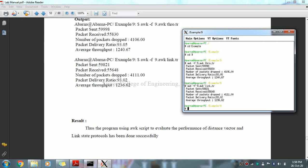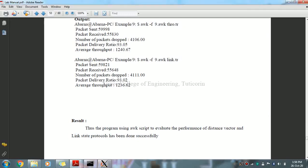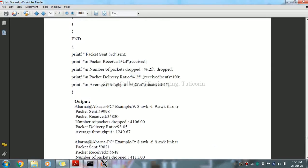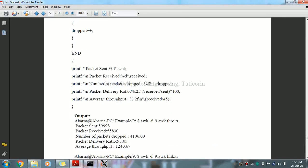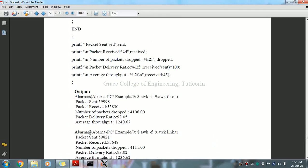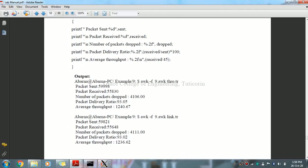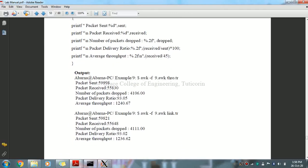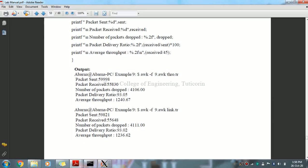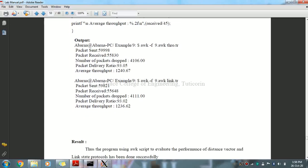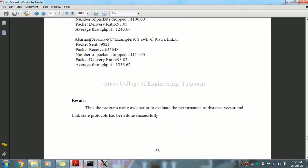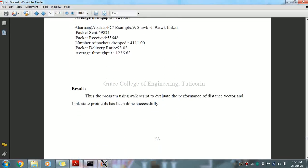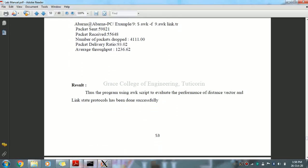This is the packet sent, received, dropped, packet delivery ratio and throughput. You can use a formula to calculate. You can see the packet sent, all the packets received, and the number of packets dropped. Finally, we have run the program using AWK script to evaluate the performance of distance vector and link state protocols. Thank you.